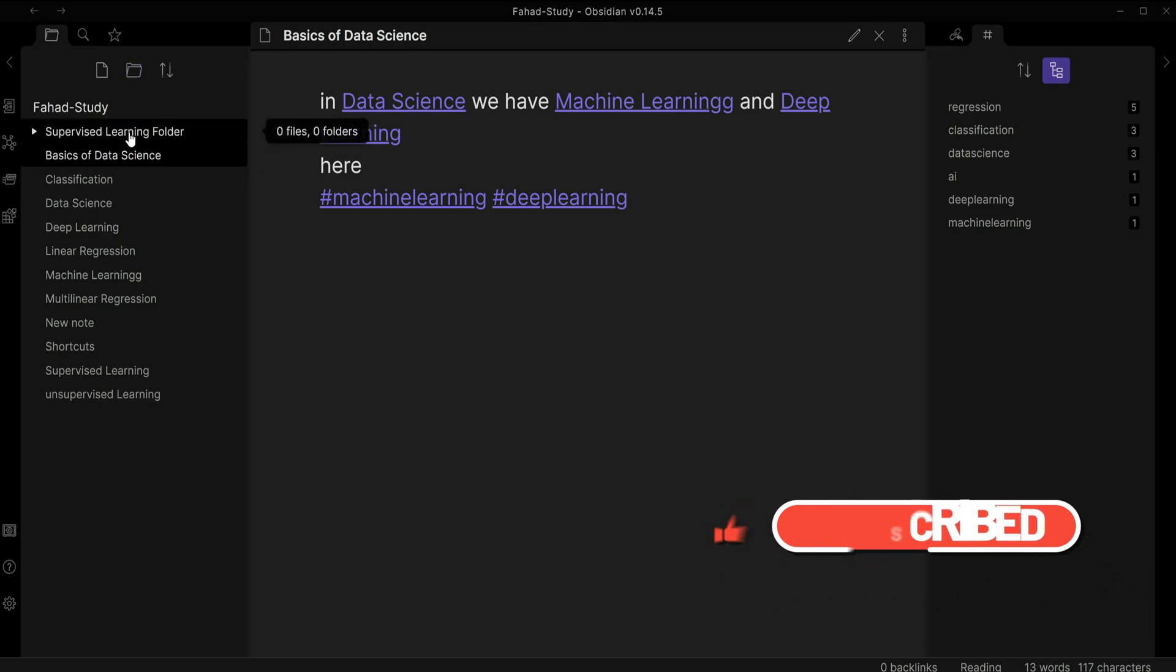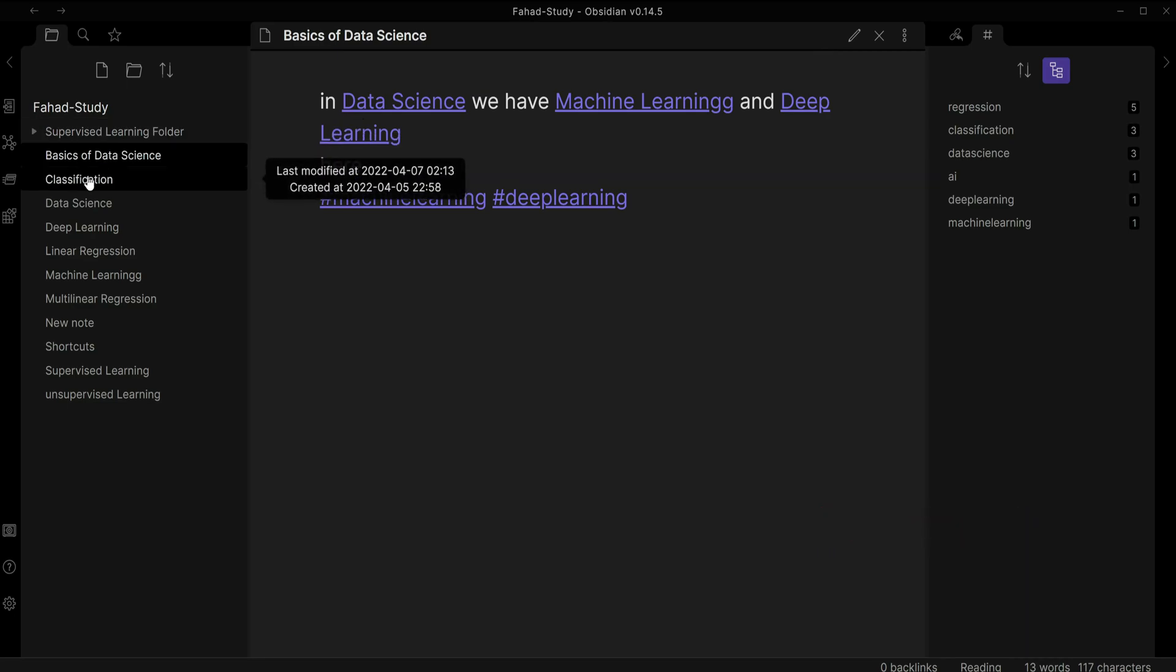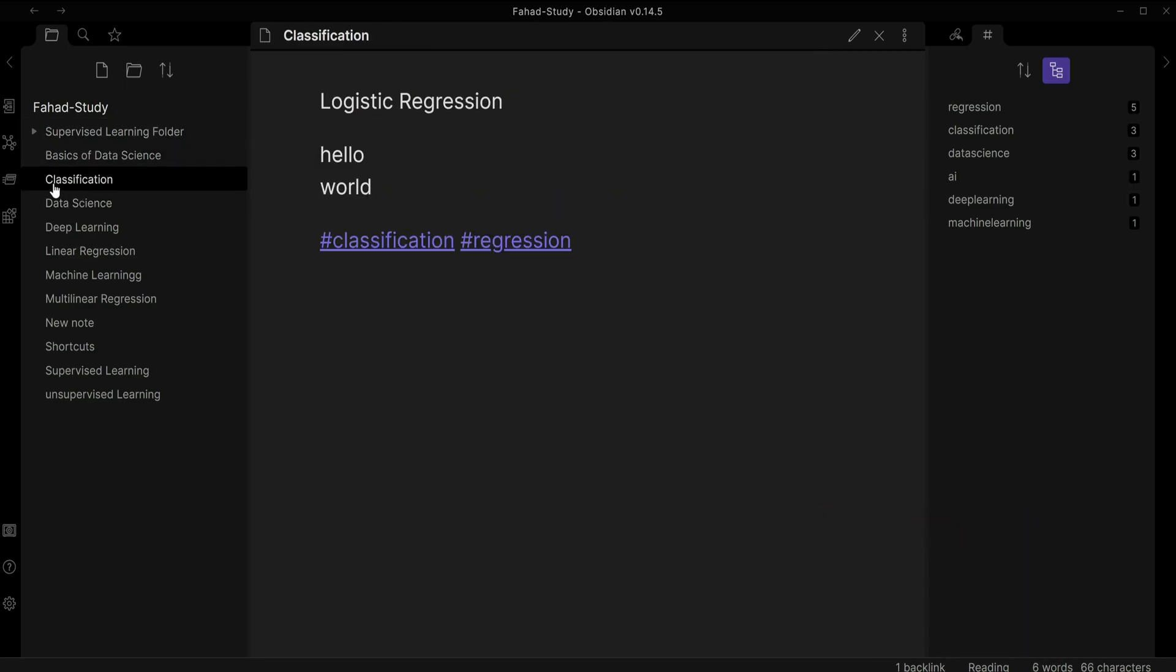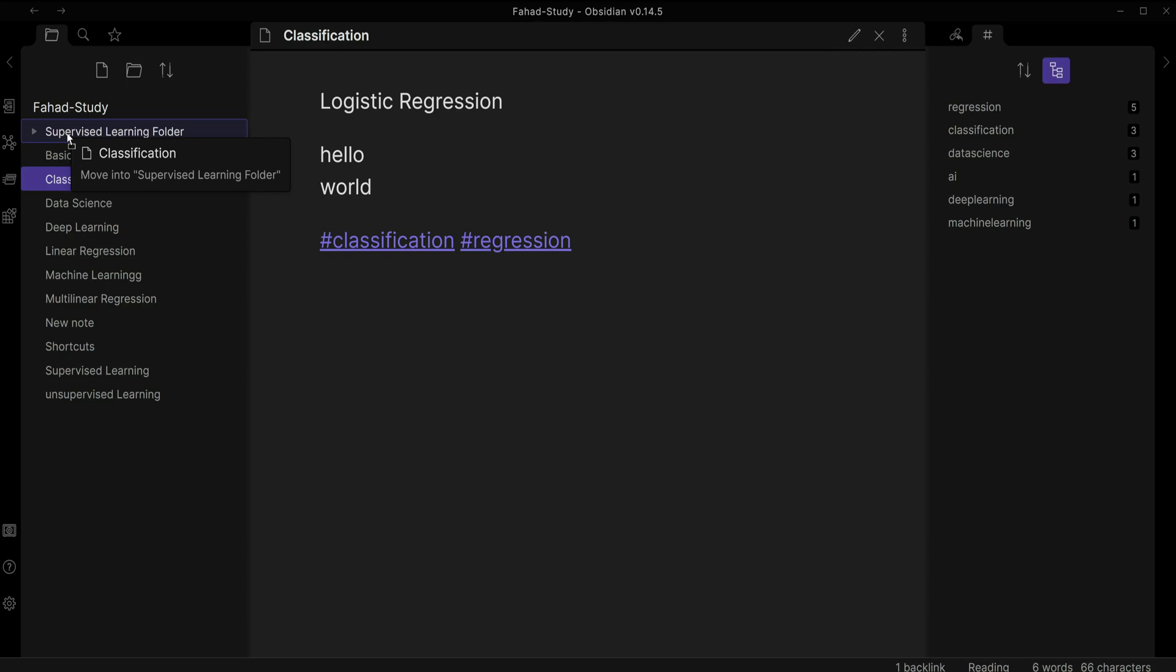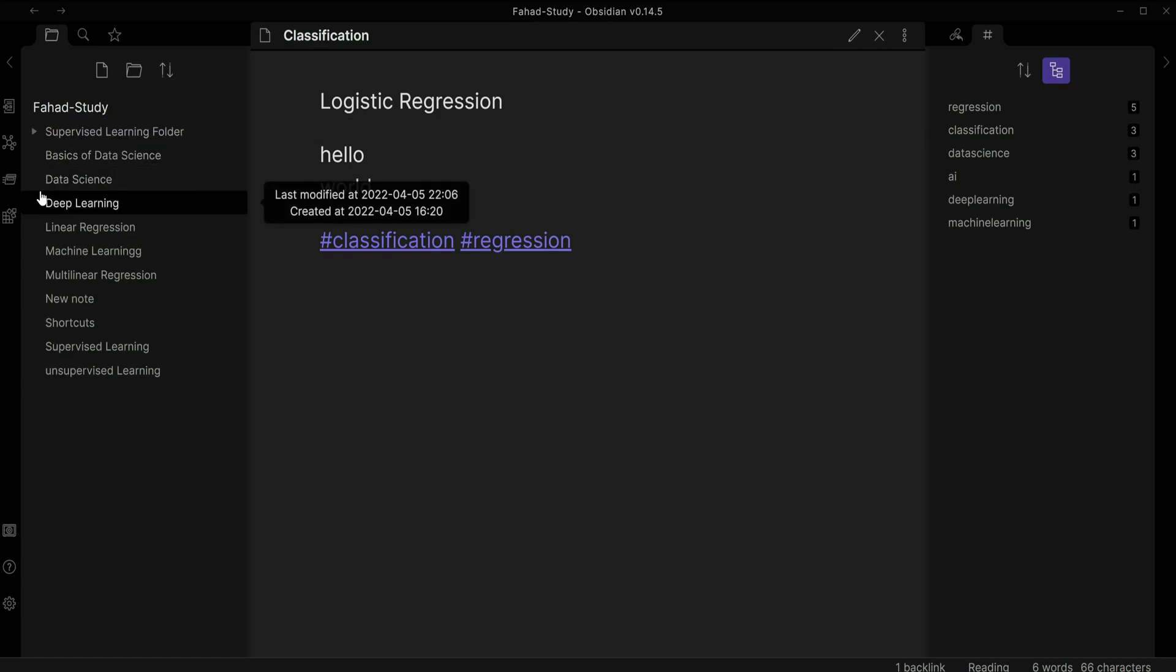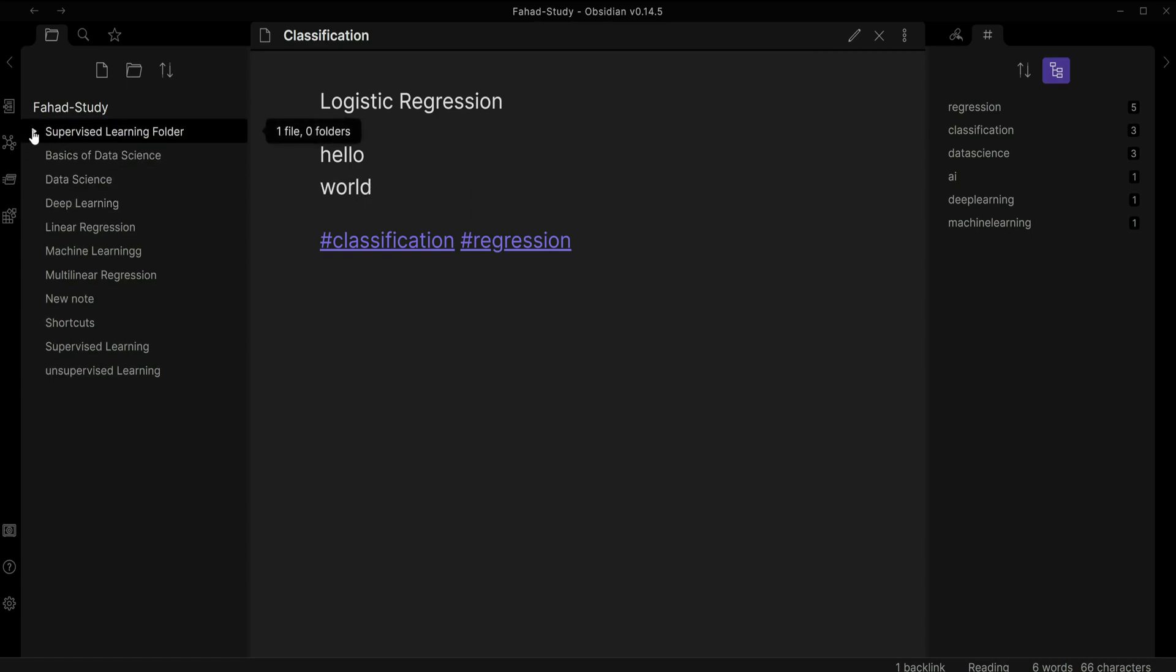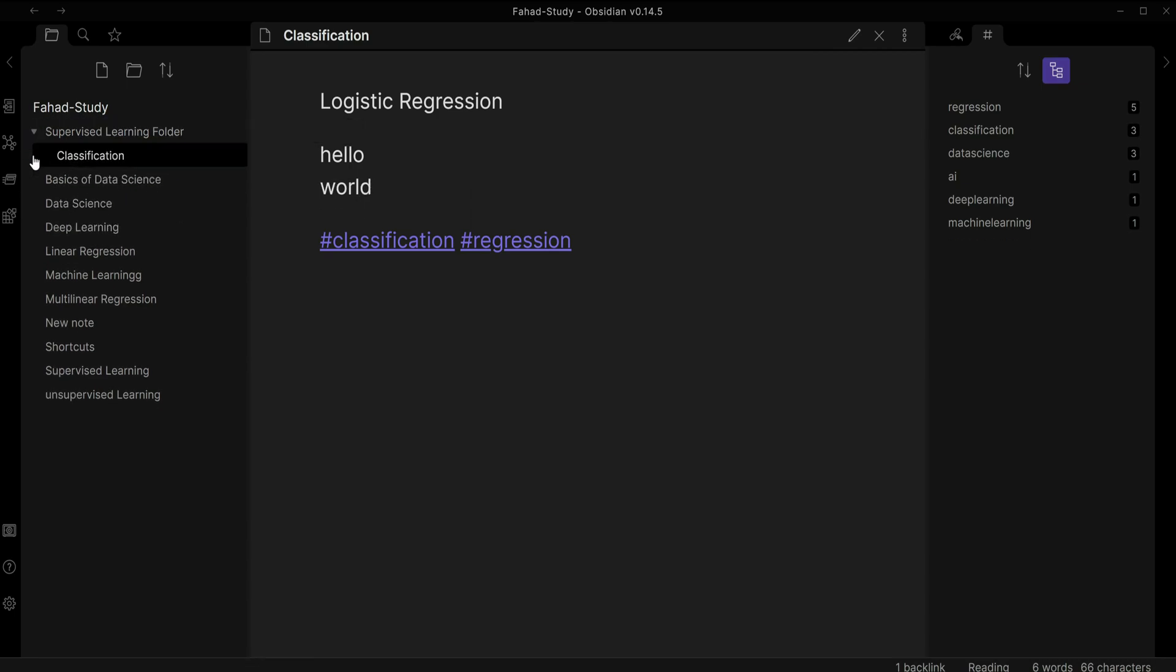Now I have the supervised learning folder here and I'm just going to click on classification and then drag and drop inside supervised learning.